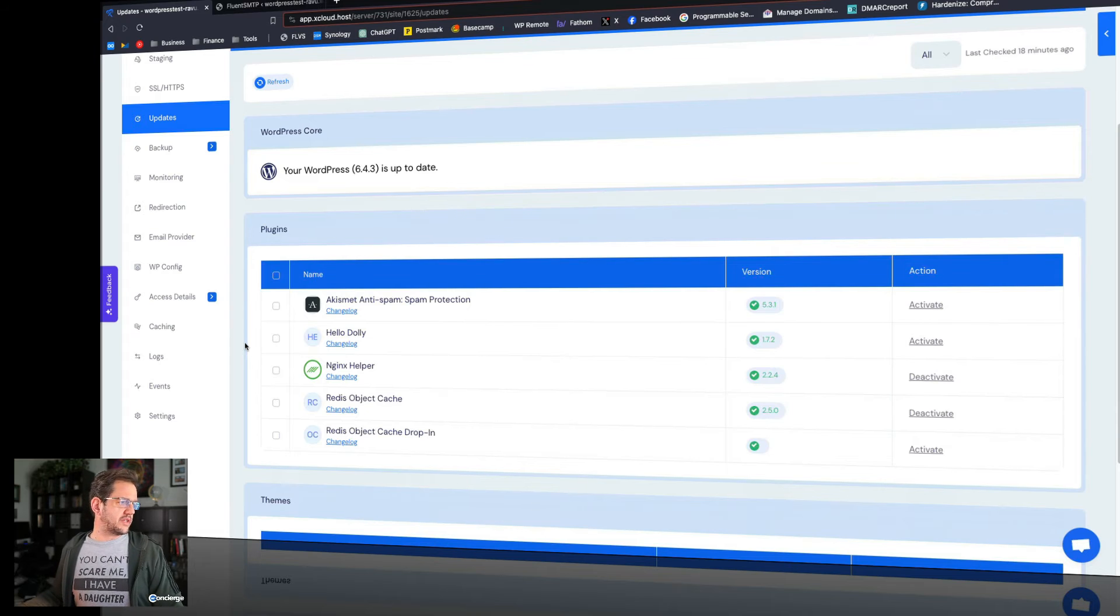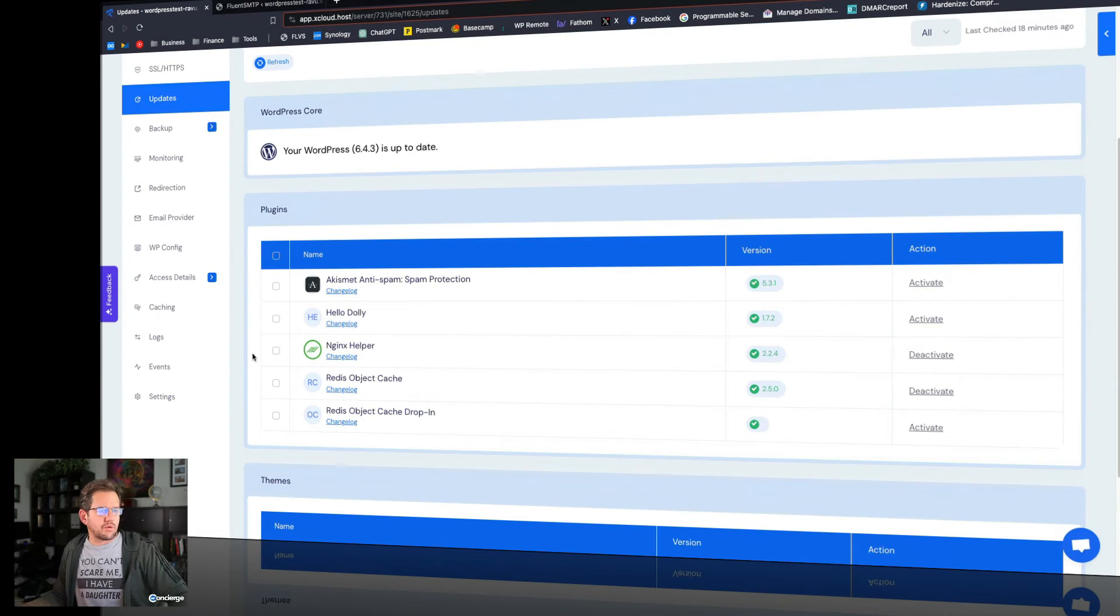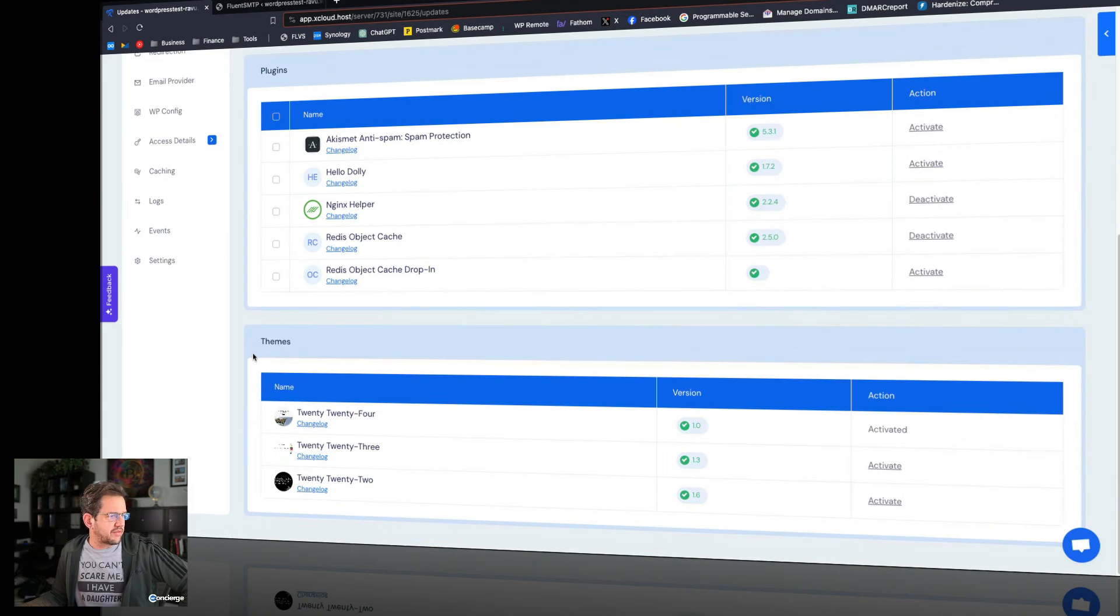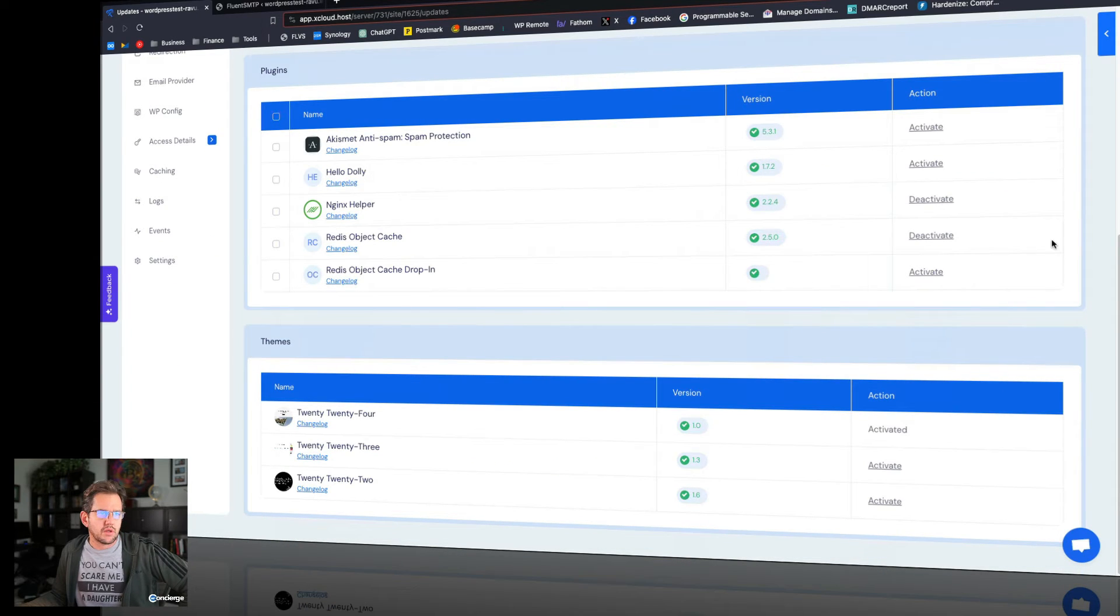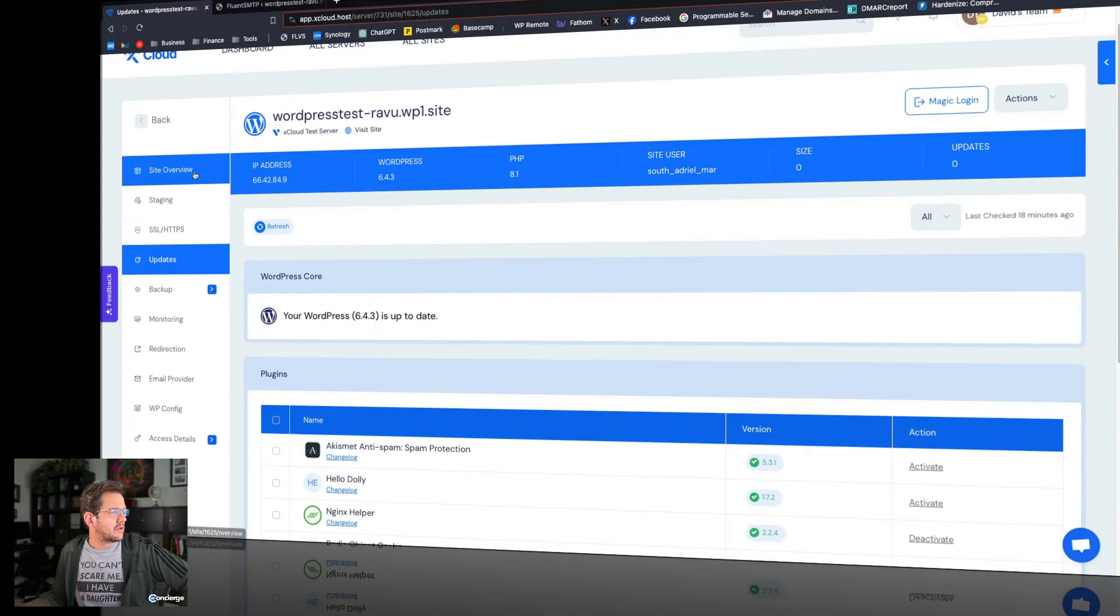All right, SSL, that's pretty up to date. Let's look at the updates. That's interesting. That's kind of cool. So this is something Cloudways does not have, where you can actually control the plugins right from the interface. So that's actually pretty cool. Very cool.